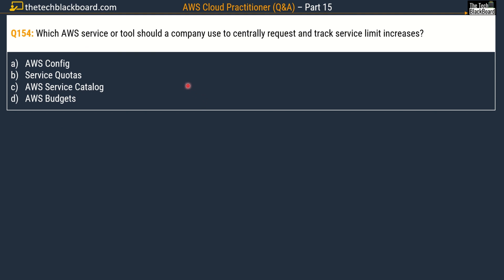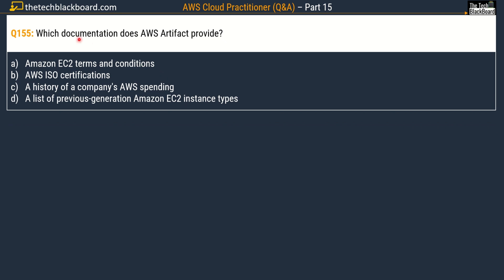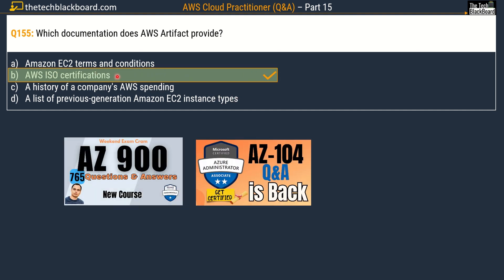Question number 154 asks: which documentation does AWS Artifact provide? Options are: option A, Amazon EC2 terms and conditions; option B, AWS ISO certifications; option C, a history of a company's AWS spending; and option D, a list of previous generation Amazon EC2 instance types. The correct answer is option B, AWS ISO certifications.